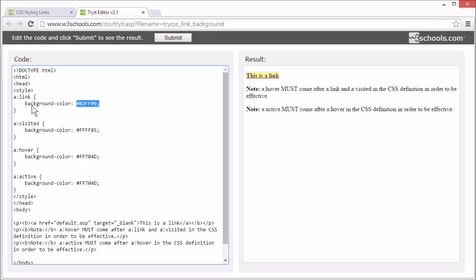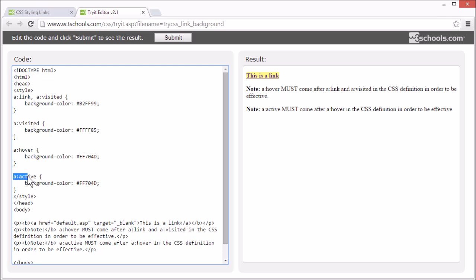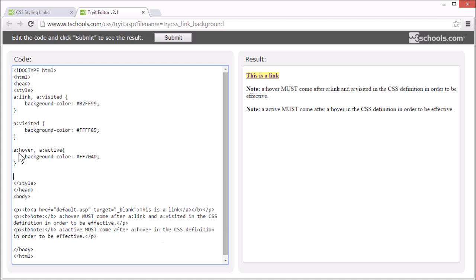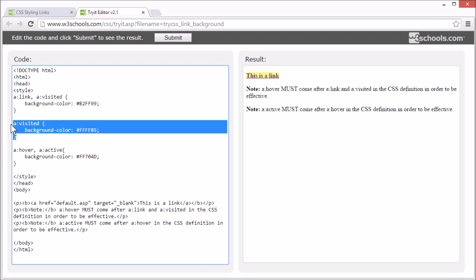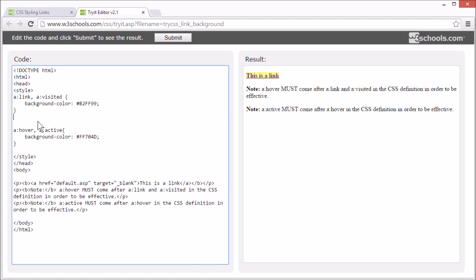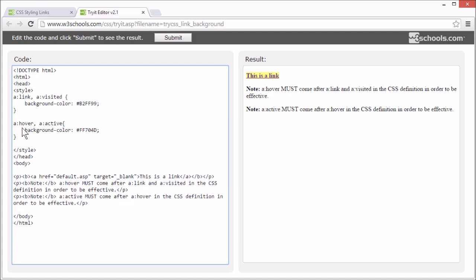It's quite common to group the style rules for visited and link, and hover and active. So let's try that. Now visited and link will have the same style, and hover and active will have the same style.